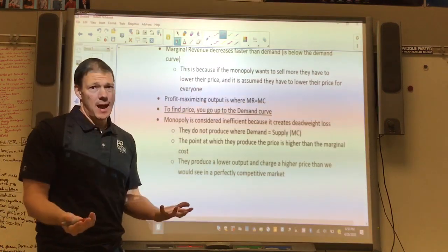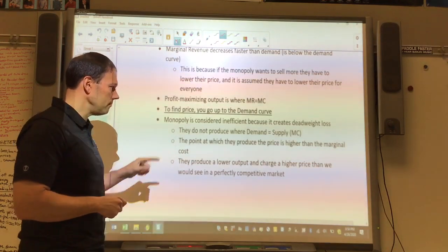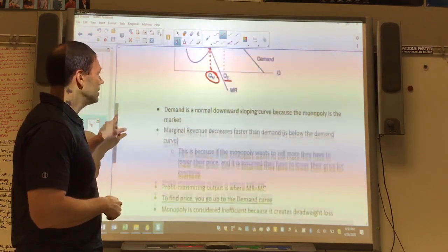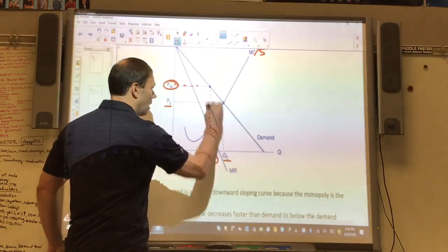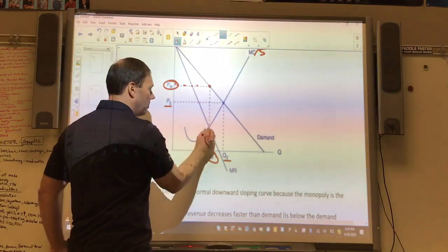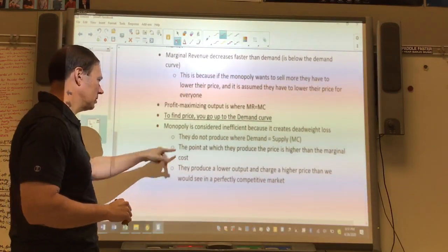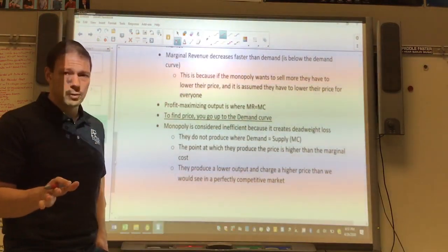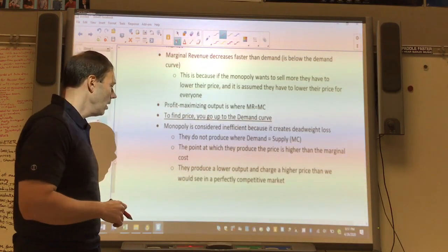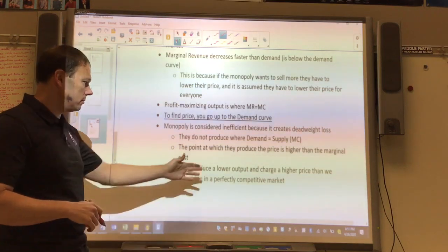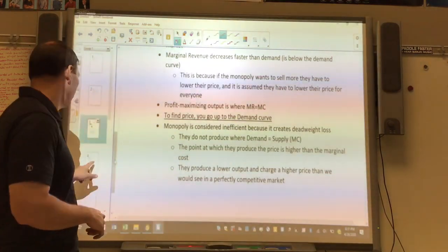That's why we say monopolies are not as efficient as perfectly competitive firms. They're not allocatively efficient — the price they charge is higher than the marginal cost at the point they produce. They're not producing the socially optimal quantity; demand is not meeting supply. They produce lower output and charge a higher price than we'd normally see, so it's inefficient in that sense.